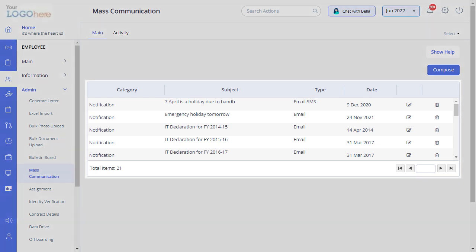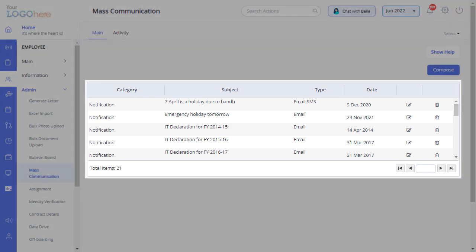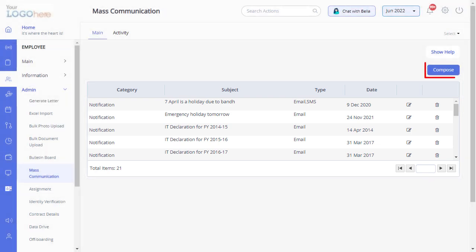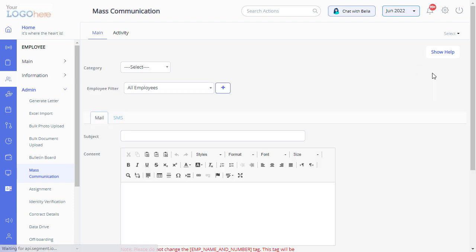In this section, you can view the list of all emails and SMS communication sent via Great HR. Click on the compose button to compose and send a new mail or SMS.